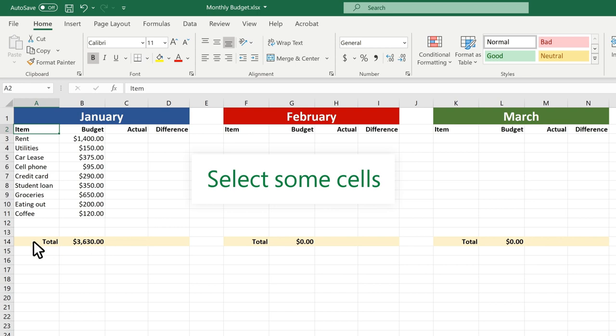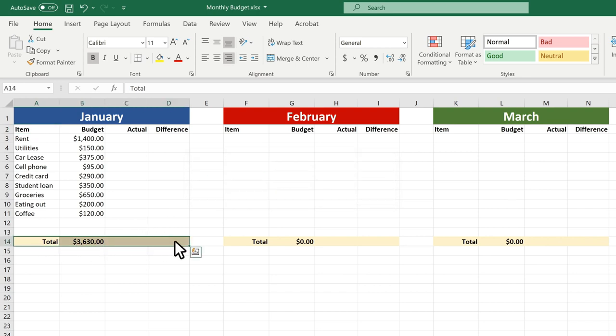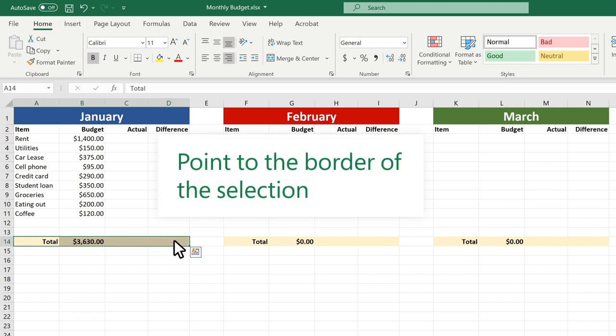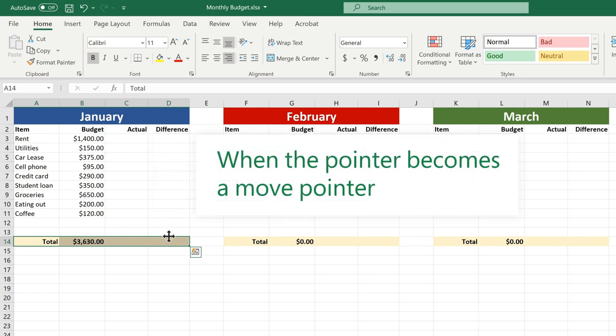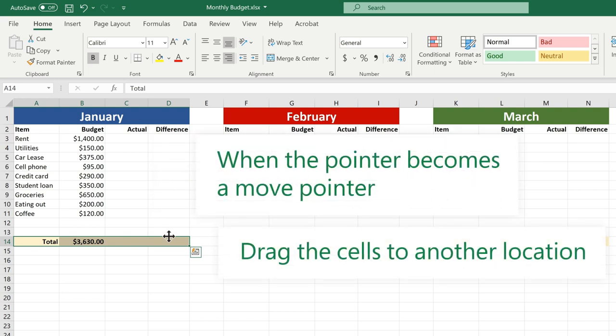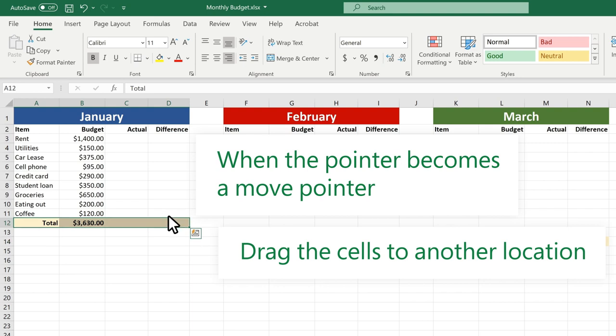Select some cells. Point to the border of the selection. When the pointer becomes a move pointer, drag the cells to another location.